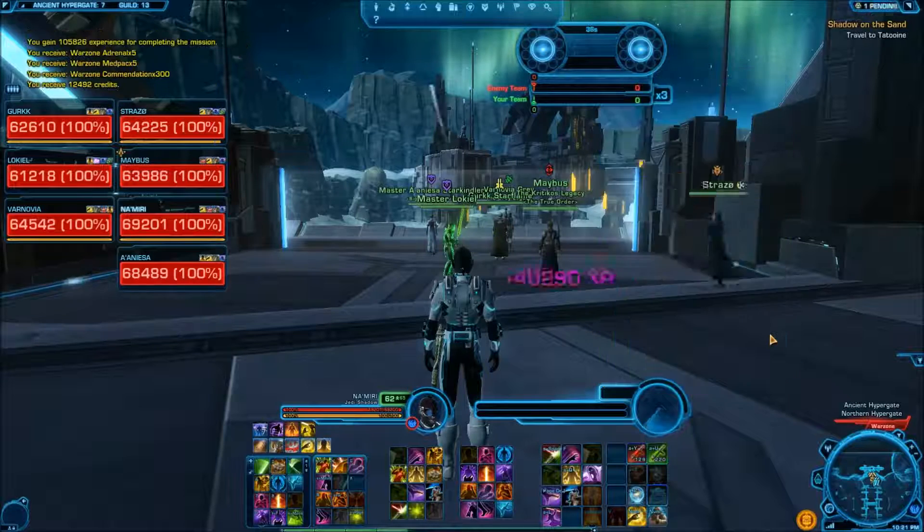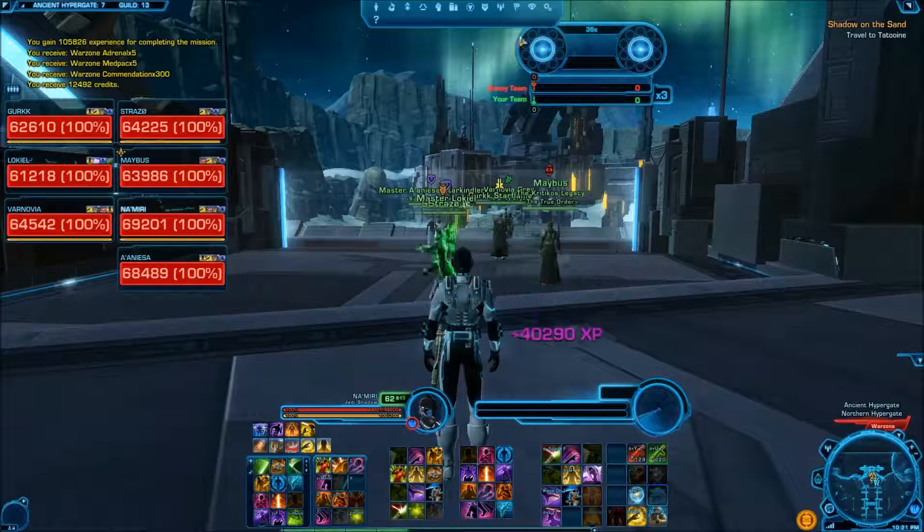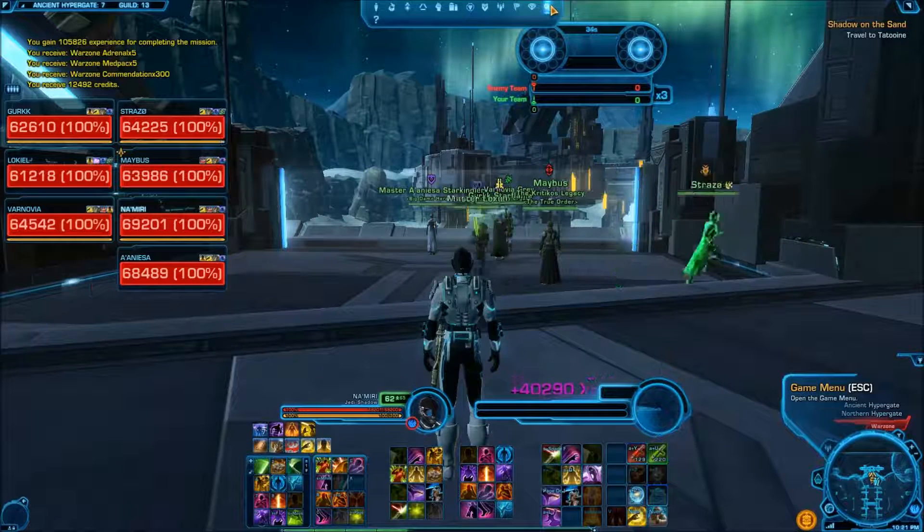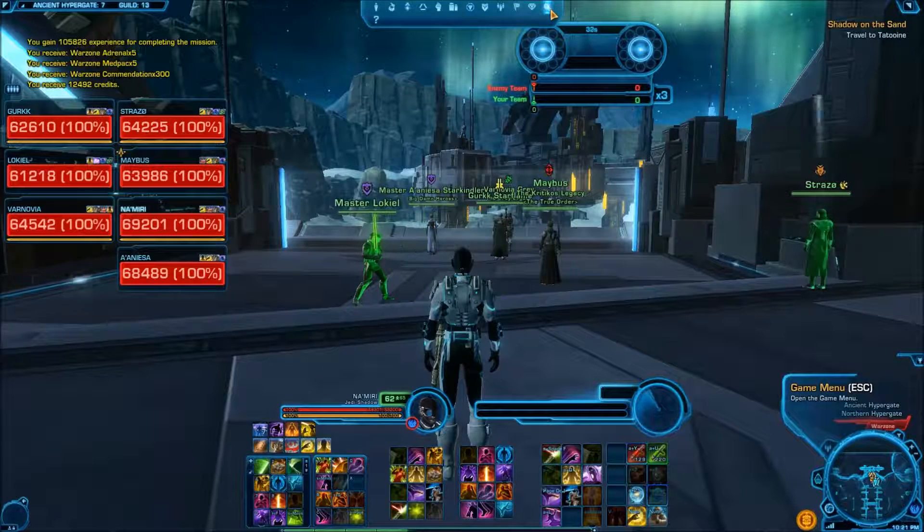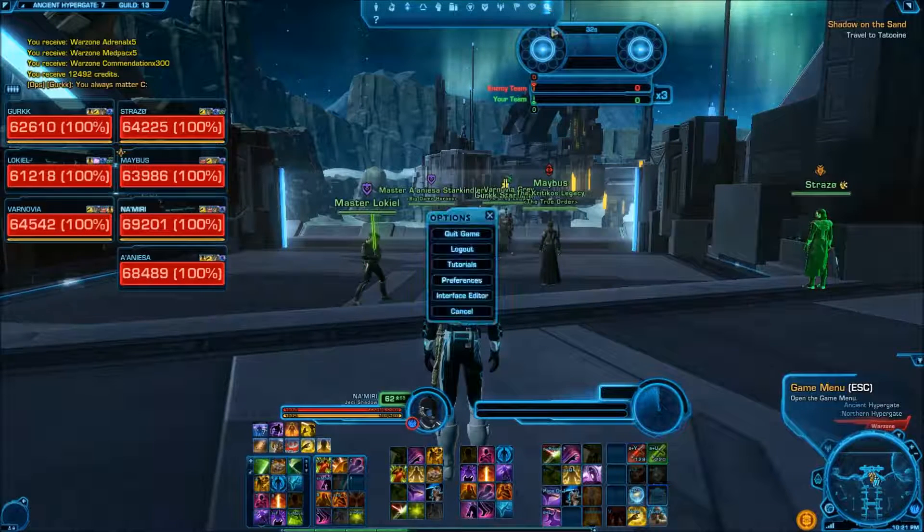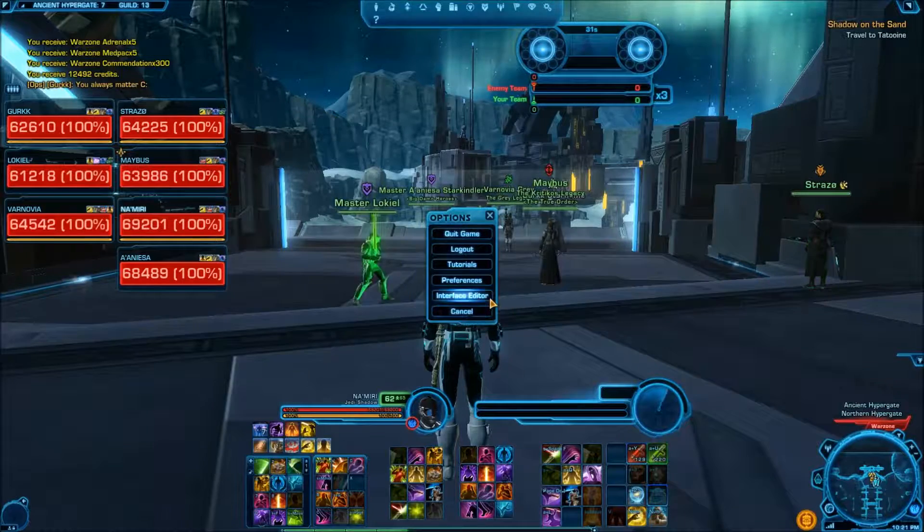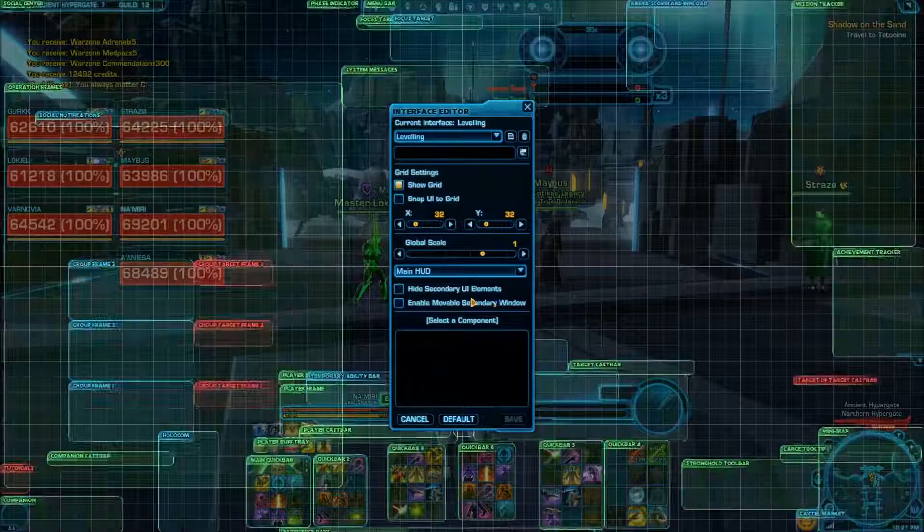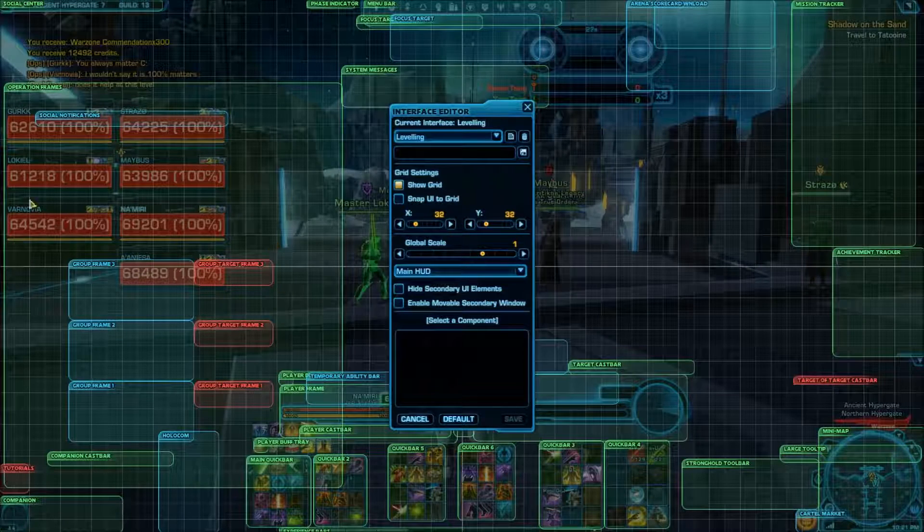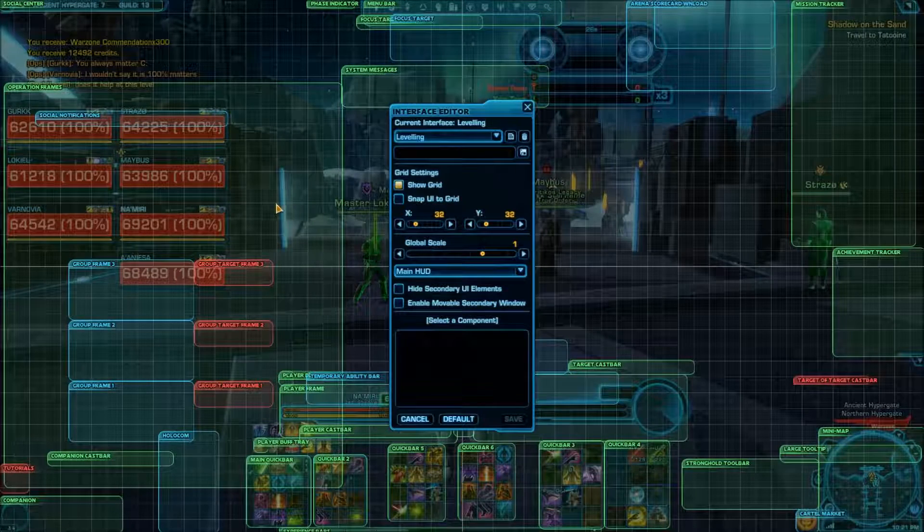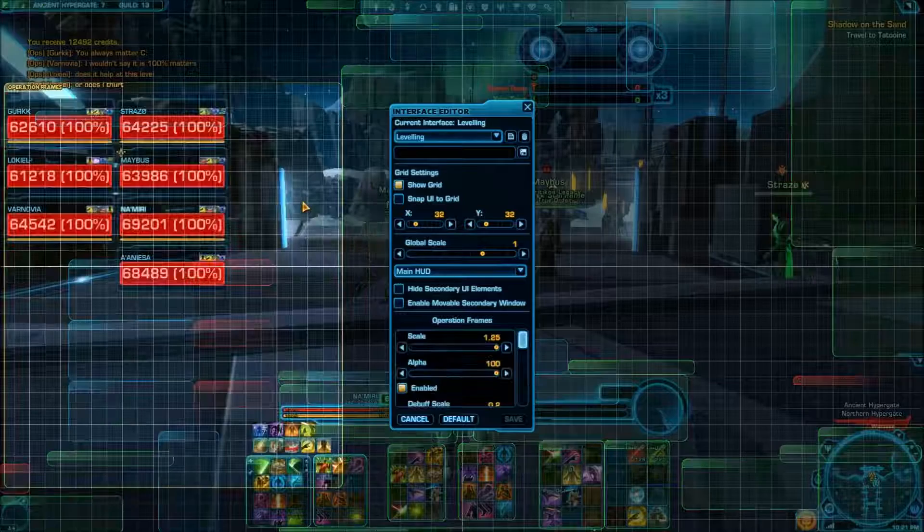Again, real quick. Yeah, I've got 36 seconds. So either you click on these two cogs or you hit escape, second from the bottom, interface editor. The operations frame is normally the big block on the left. So you just click on that.